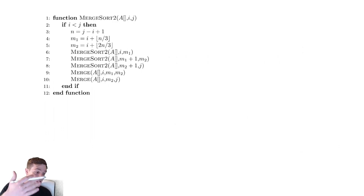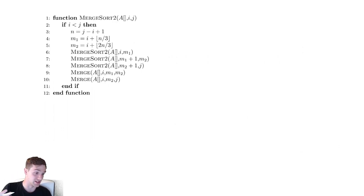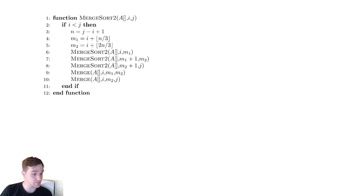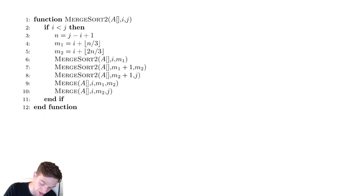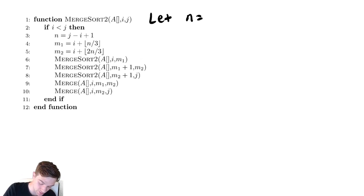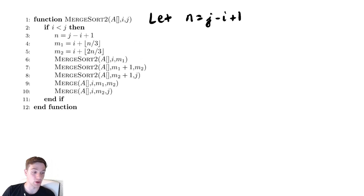So the only difference between this implementation and the previous merge sort implementation is that we are splitting it into thirds here. Hopefully we can maybe make some improvements for the runtime, but we will see what happens. Let's begin by first defining what we mean by the size of the array. We're going to let n, the size, be j minus i plus one. So now let's compute the sizes of all of our recursive calls.